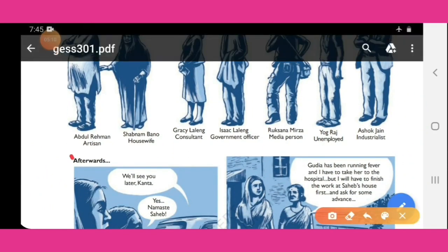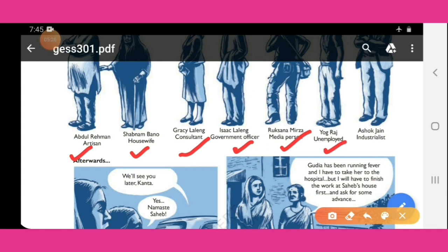Other characters: Abdul Rehman — station master; Shabnam Bano — housewife; Grishi — legal consultant; Isaac — government officer; Ruksana Mirza — media person; Yograj — unemployed; Ashok Jain — industrialist.